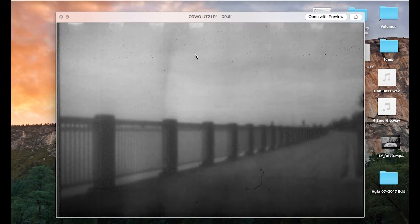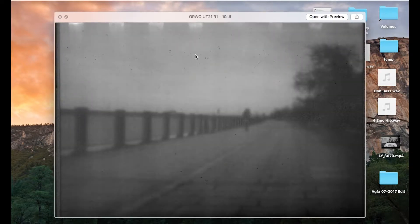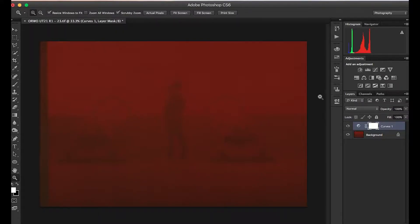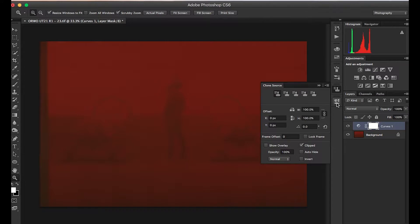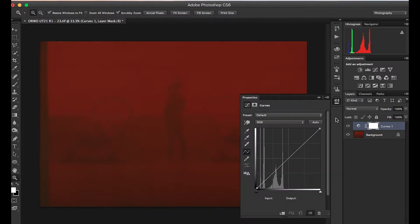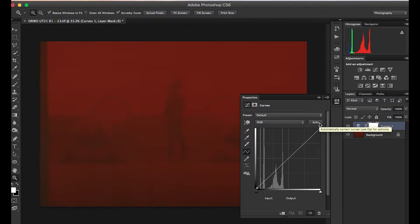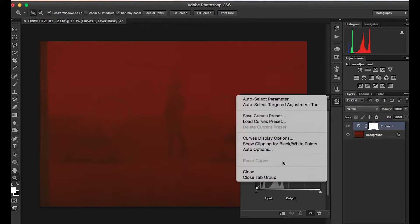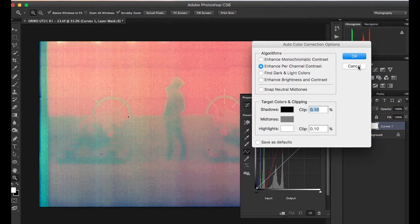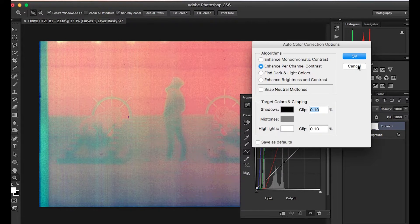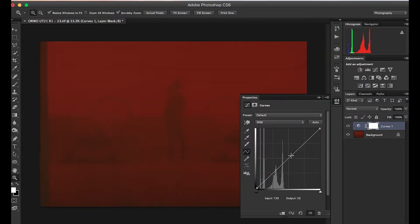Let me show you the process. The first method is very simple: we open the curves, and from there you choose Auto. But before you choose Auto, you have to set up the Auto options to be this one and change per channel contrast, because you want the Auto curve to set input and output.